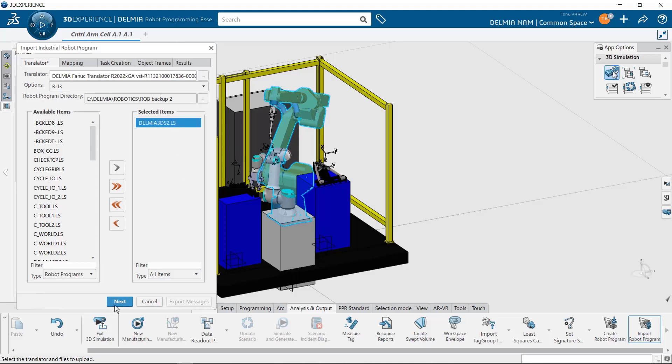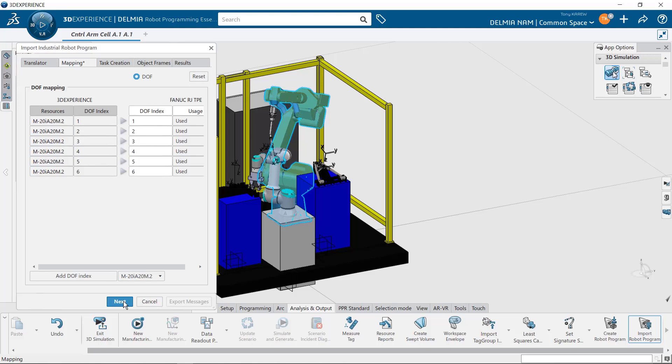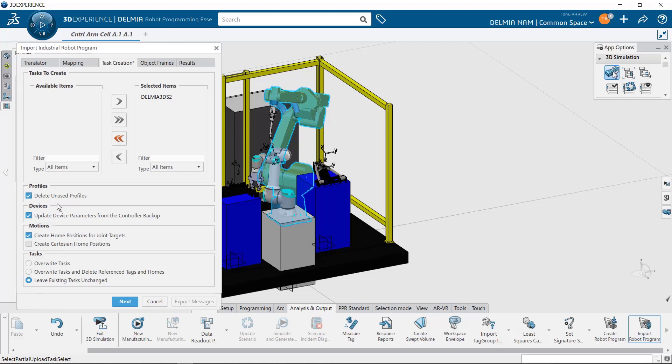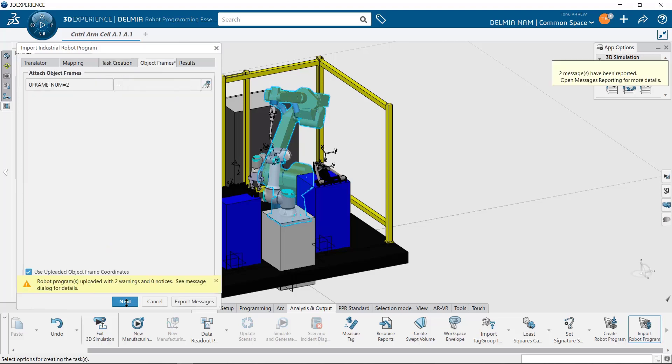That functionality needs to have the appropriate tools installed on the controller to do so. So here's my program and I'm going to hit next. And it's going to show me what the degree of freedom mapping is. If I had a tool positioner or a robot on a gantry, it would show me in which position that degree of freedom exists. So if there's any profiles, I can delete them or not. I can update the device parameters from this controller backup. And I can create home positions. So typically you will see warnings. Warnings can appear for different reasons.